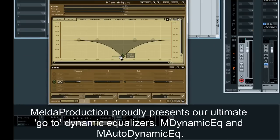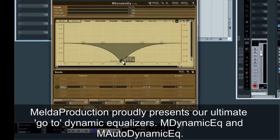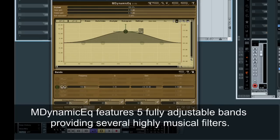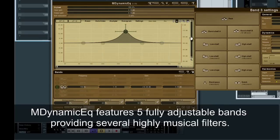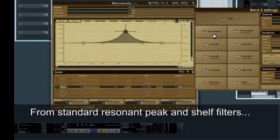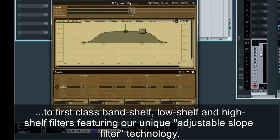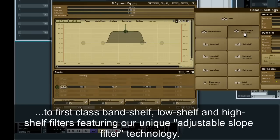Melda Production proudly presents our ultimate go-to Dynamic Equalizers: M-Dynamic EQ and M-Auto-Dynamic EQ. M-Dynamic EQ features five fully adjustable bands providing several highly musical filters, from standard resonant peak and shelf filters to first-class band shelf, low shelf and high shelf filters featuring our unique adjustable slope filter technology.